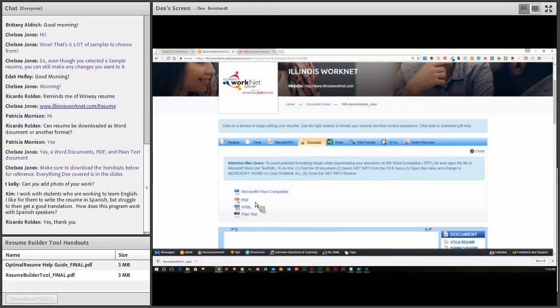Can you add a photo of your work? There is a section we're going to talk about this afternoon at one o'clock about a portfolio that you can create — that's where you would add any photos of your work.